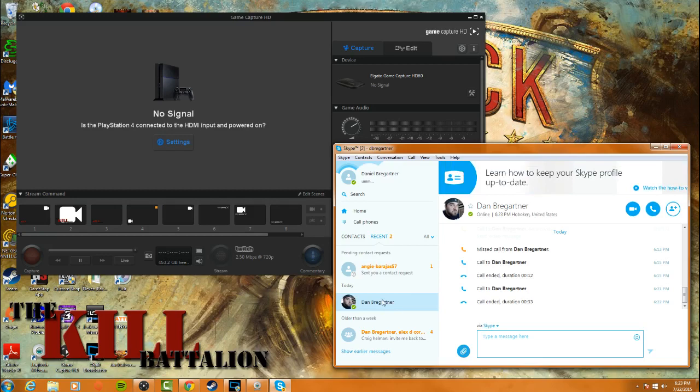Then after that, what you're going to do is create a brand new account for Skype on your PC. Just use a random Hotmail address or whatever you want. You're never going to have to look at the Hotmail address. It's a dummy account basically made just to listen, and you'll see what that means in a little bit.